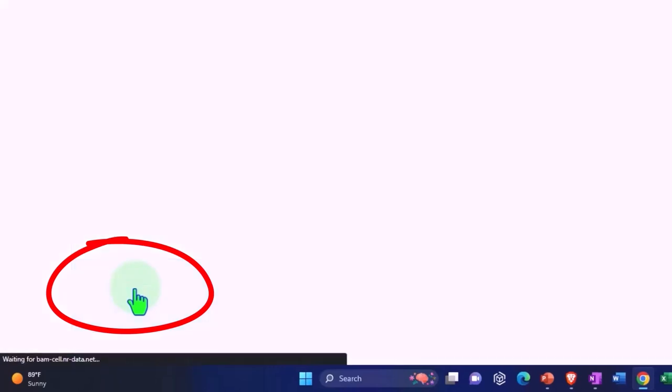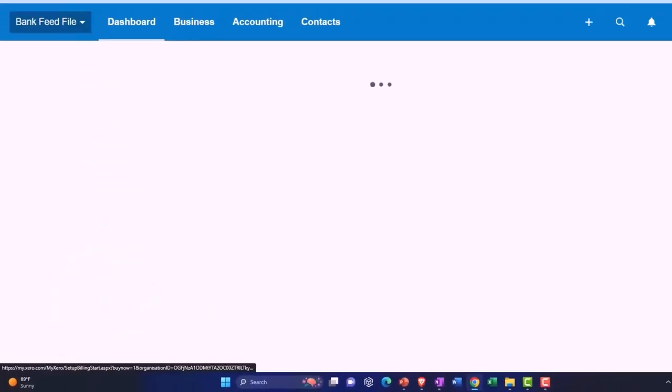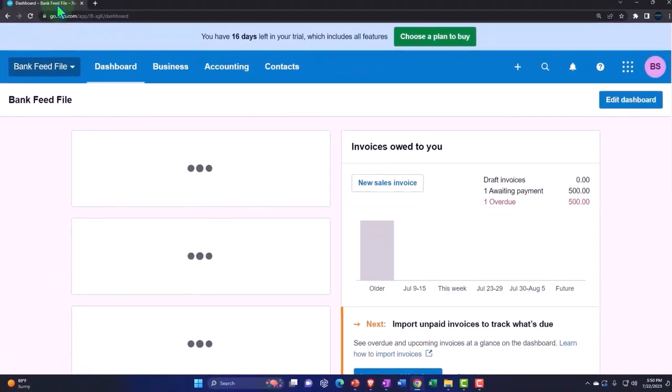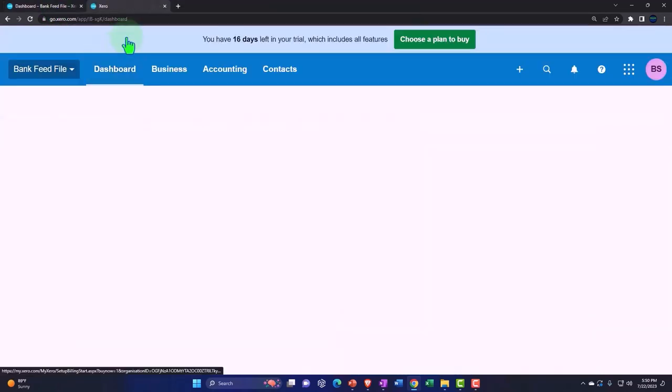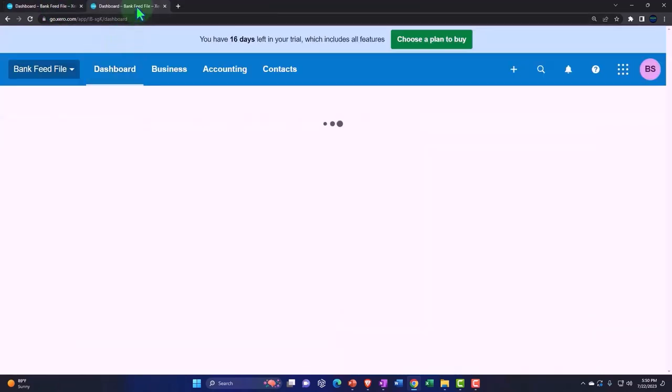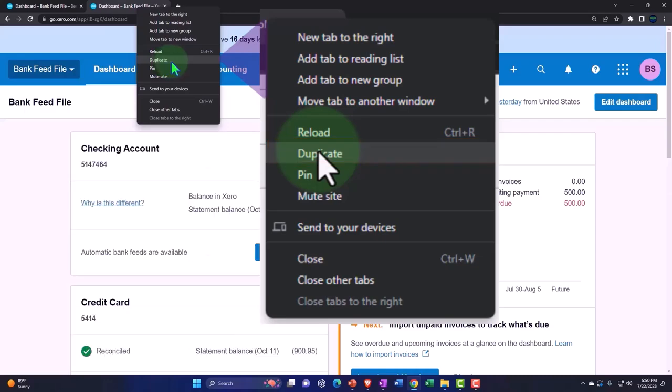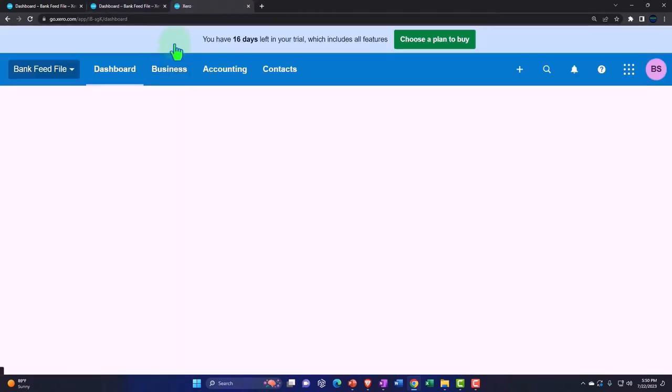Let's duplicate some tabs to put some reports in by right-clicking on the tab up top and duplicating it. Then we'll right-click on the tab up top again and duplicate it again.